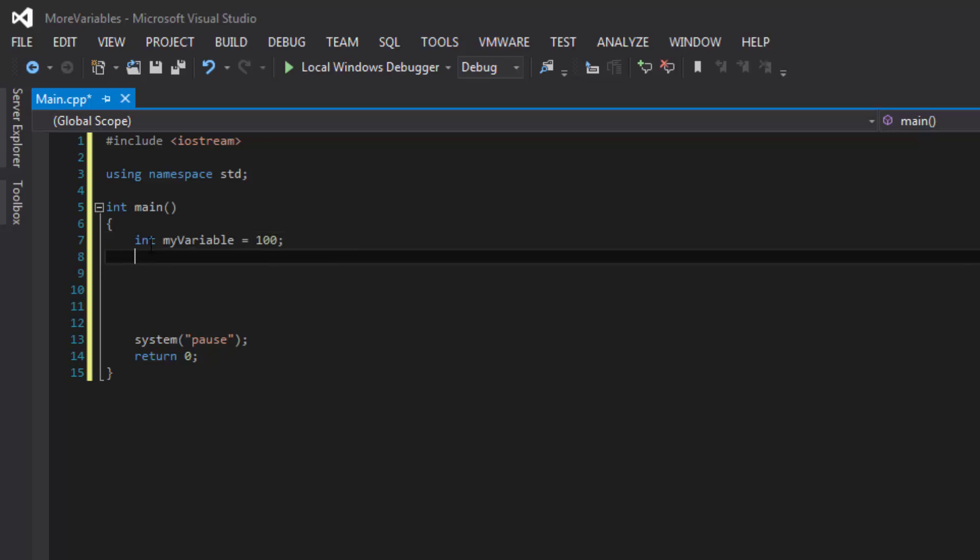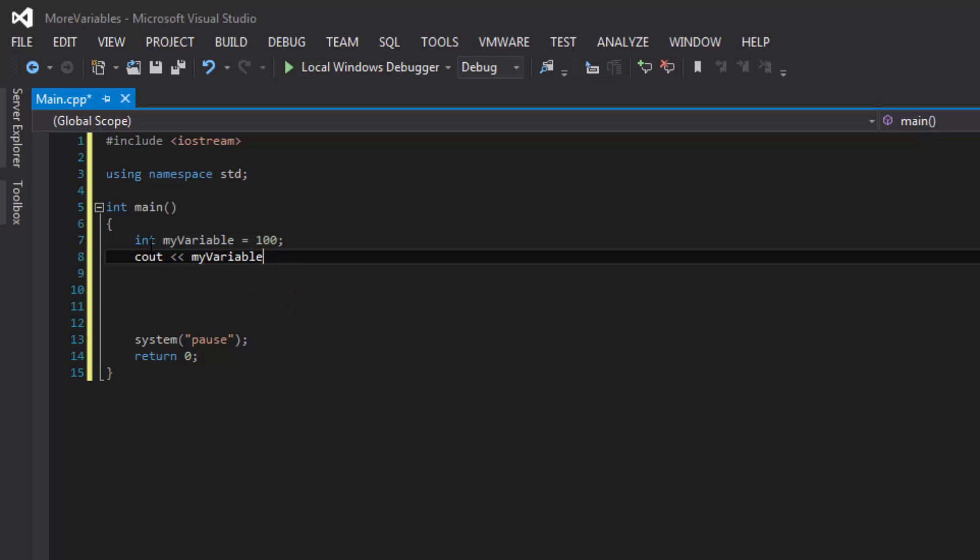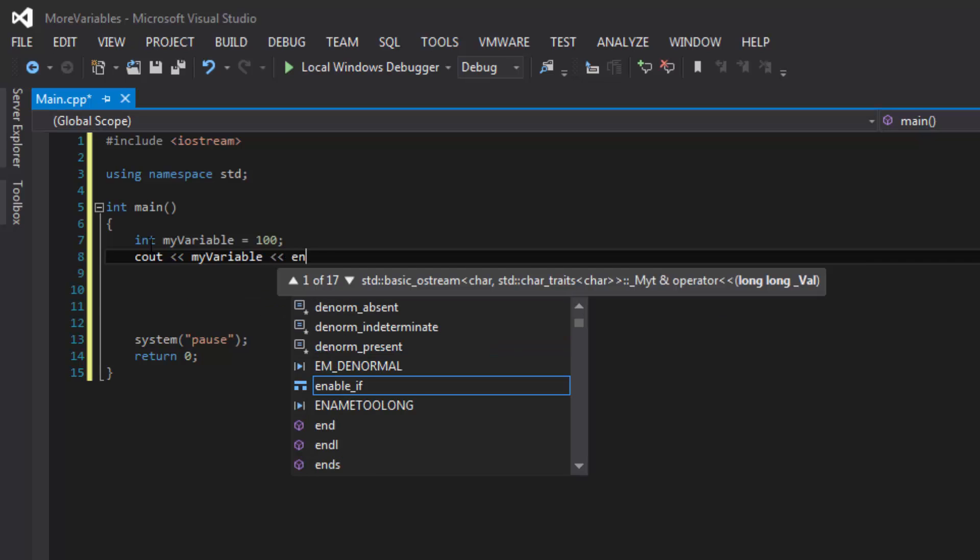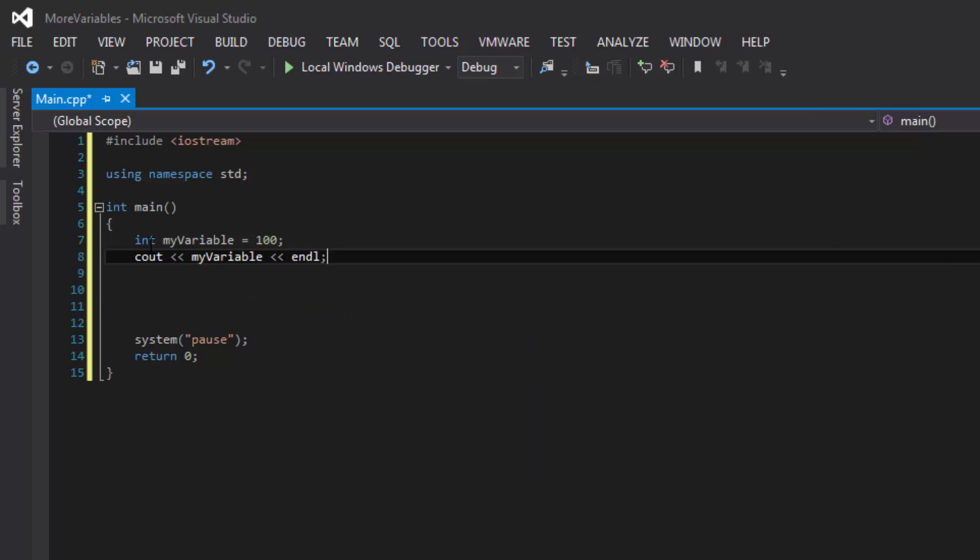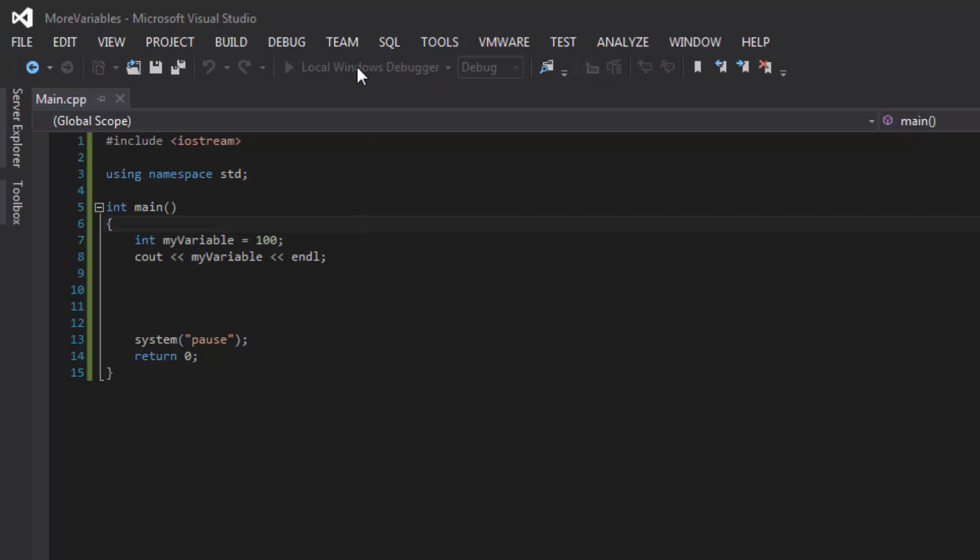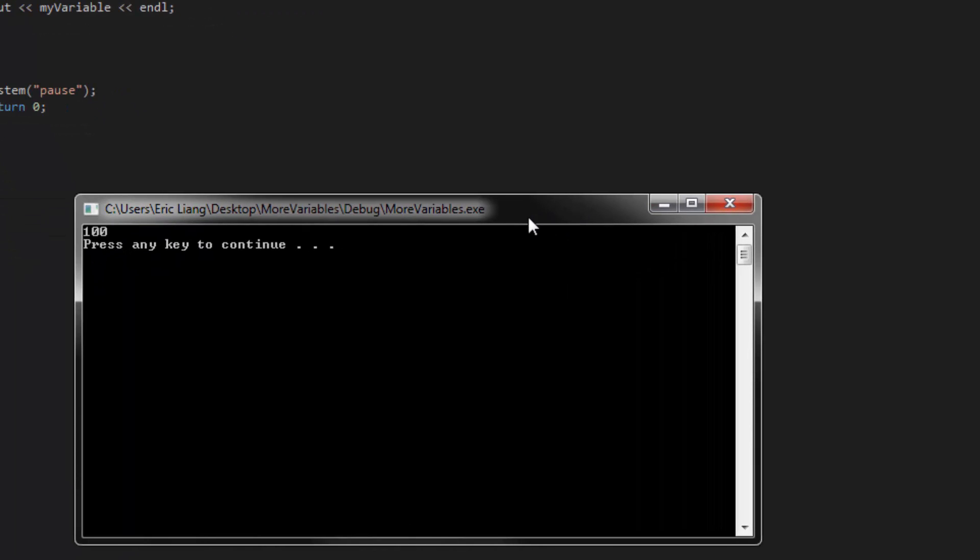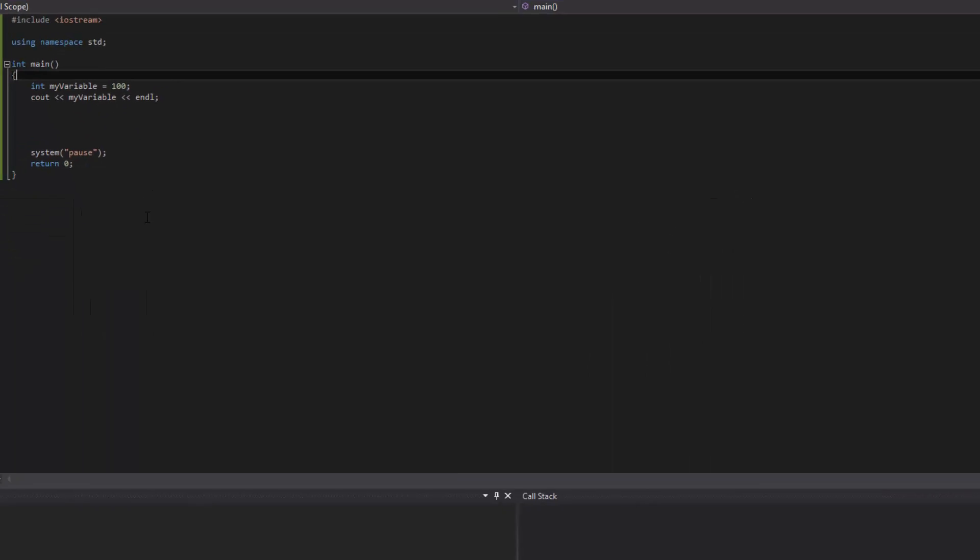Now, if we see out myVariable, it will show us the value that was stored in the variable called myVariable and it should display 100. So if we compile it, we should get back the value of 100. And as we can see here, it shows 100, which is correct.